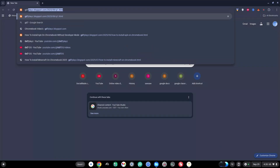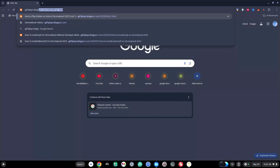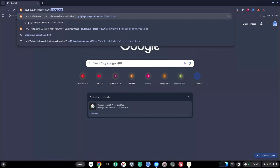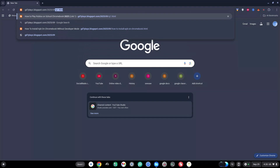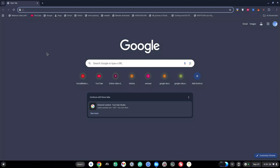The second link to try out is gd7plays.blogsports.com/2025/09/c2.html.